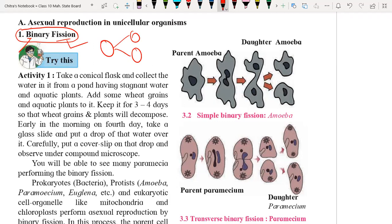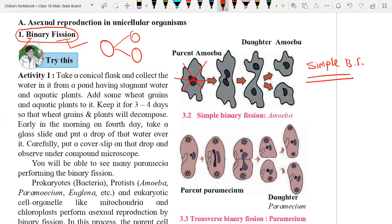Binary fission takes place differently in different organisms. In amoeba, simple binary fission takes place, which can occur from any plane of the parent cell. That's why it is also called irregular binary fission — there is no specific plane by which the amoeba cell reproduces.